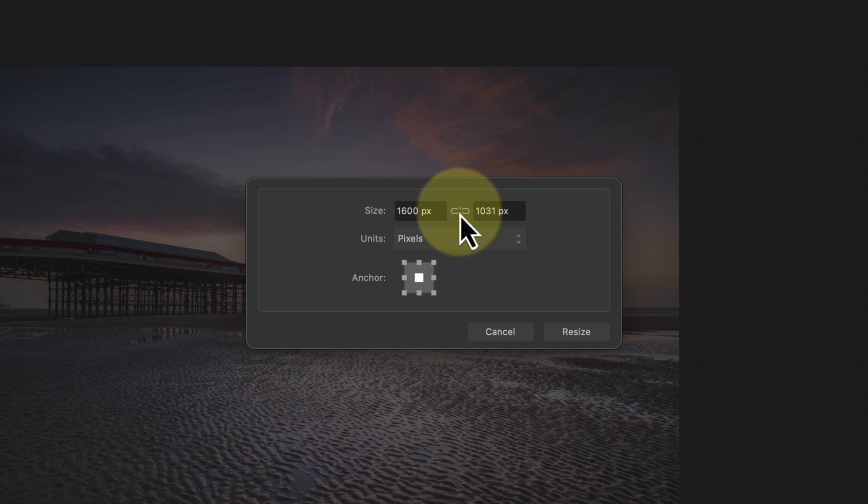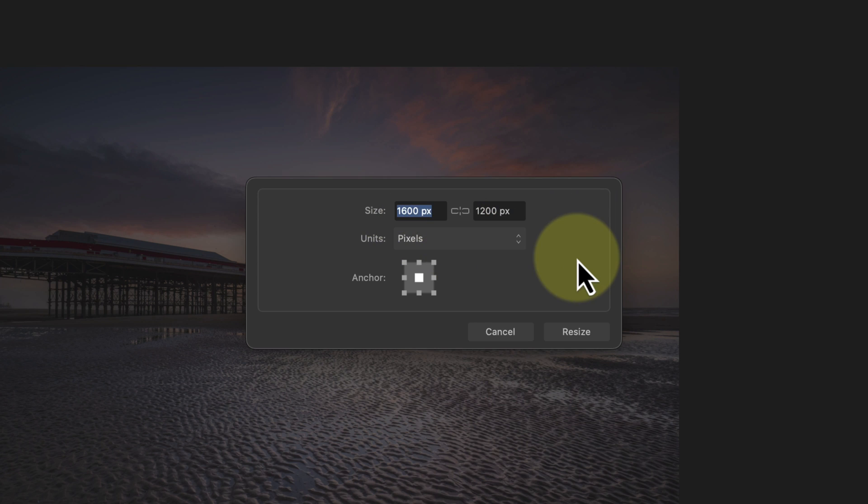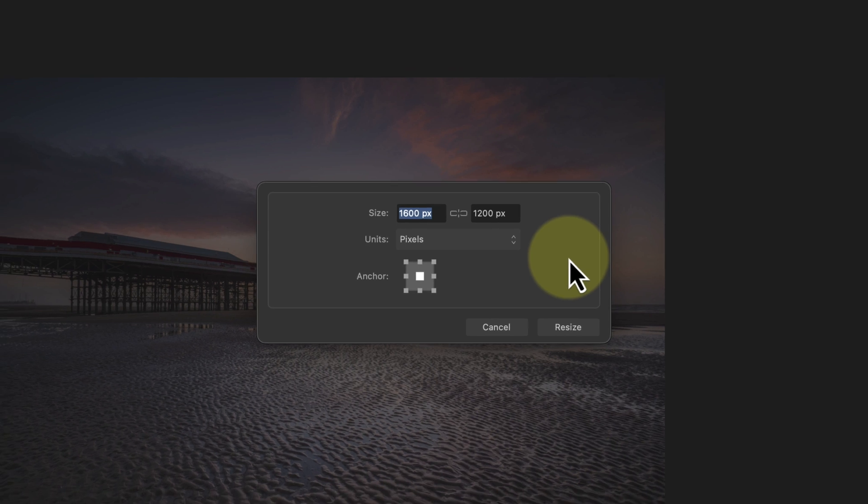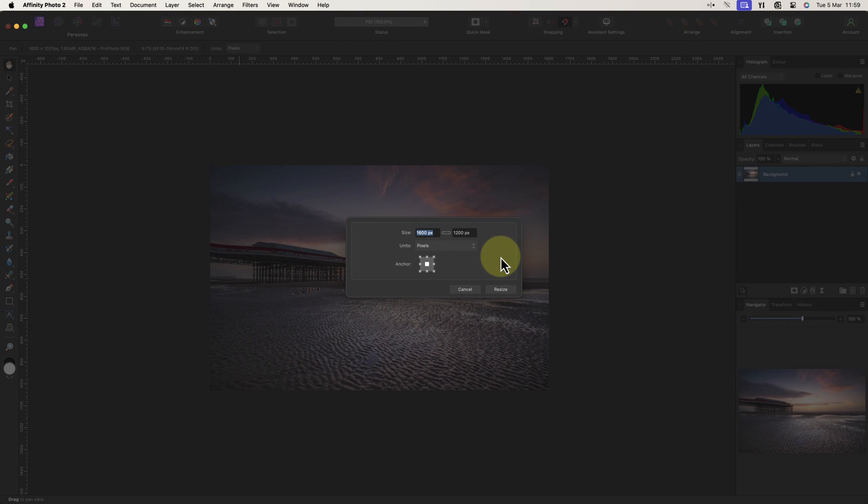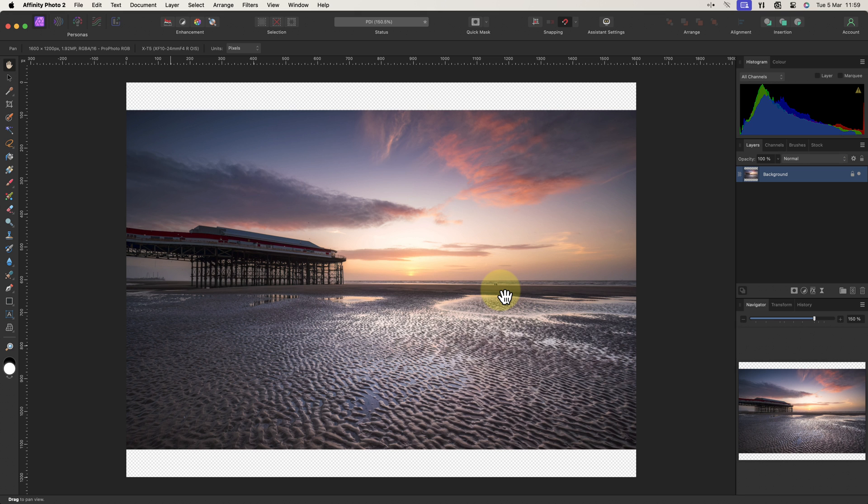If I click the size for the short edge, I can now enter 1200 pixels without affecting the long edge. Having done that, I'll click the resize button to resize the document. Notice this doesn't affect the image, but only the document.